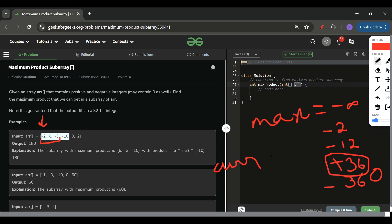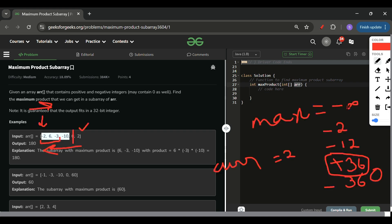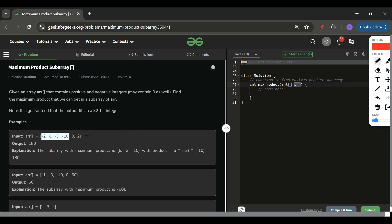After hitting zero, current resets and becomes 2. I keep updating result as max of current and result. But notice — going left to right, I never got 180 from the subarray 6, -3, -10 because I was starting from the very beginning. That's why I also need to go from right to left.